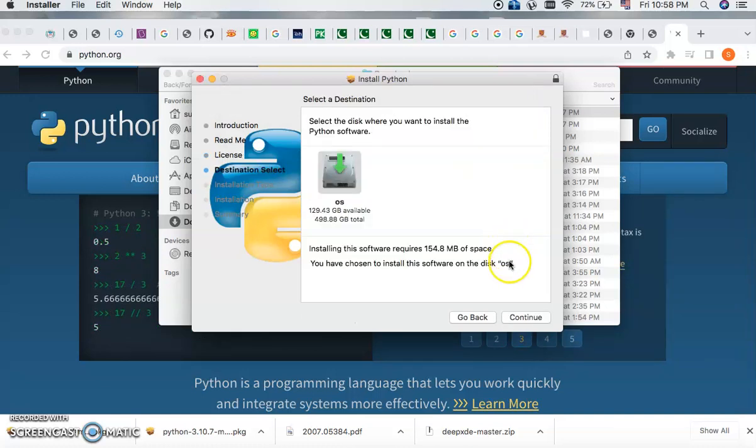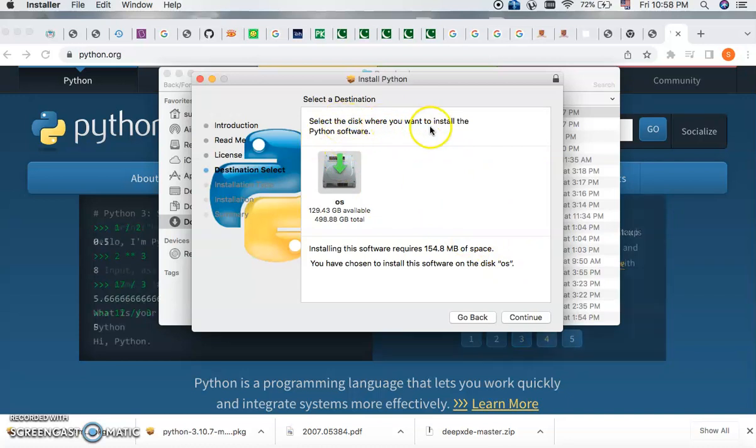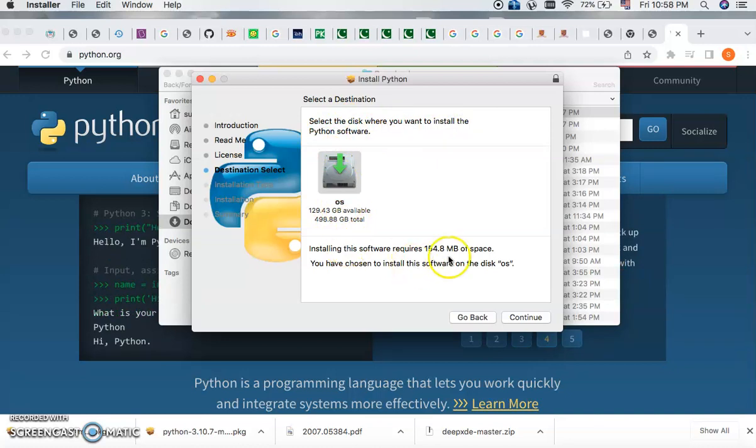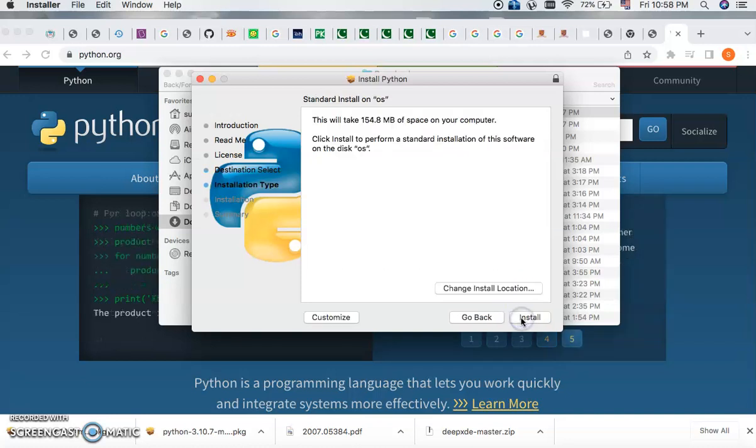And then you have to select the disk where you want to install Python. So you can click this. It is 154.8 megabytes in space. So you can continue.